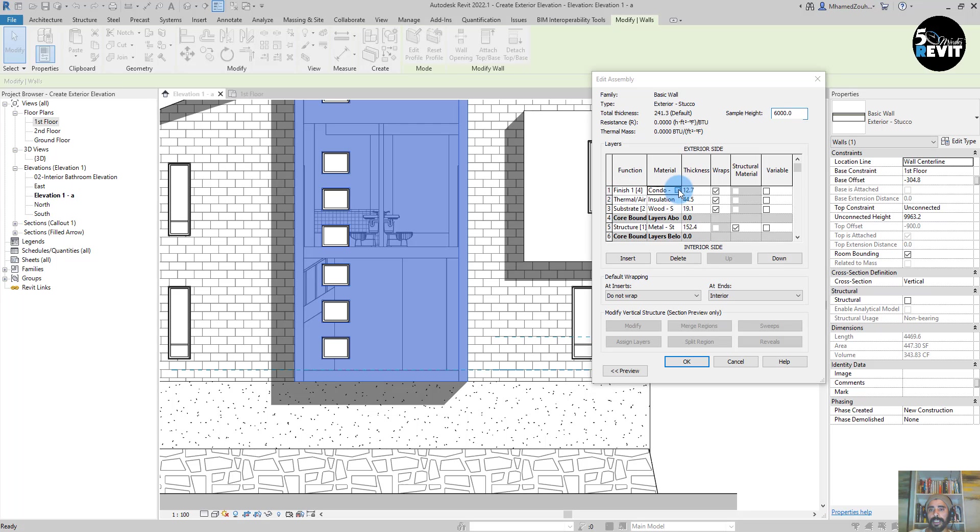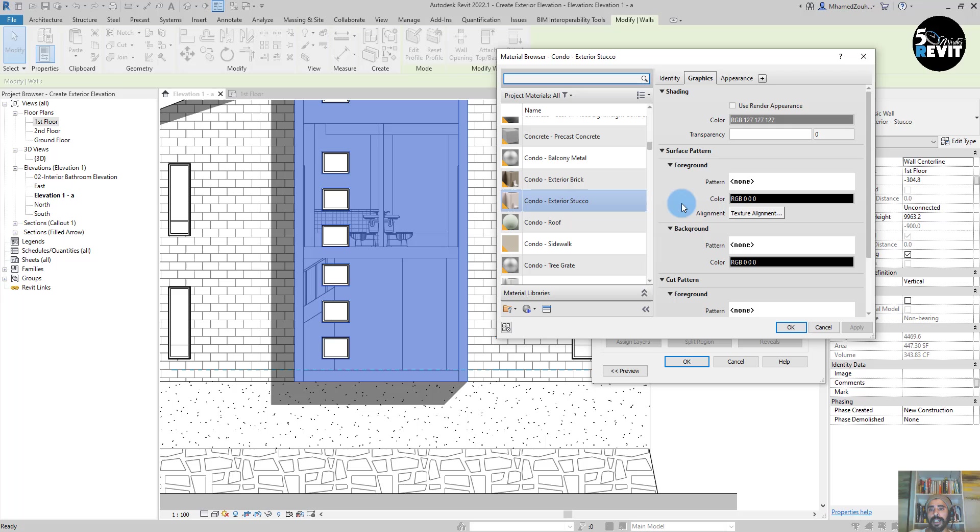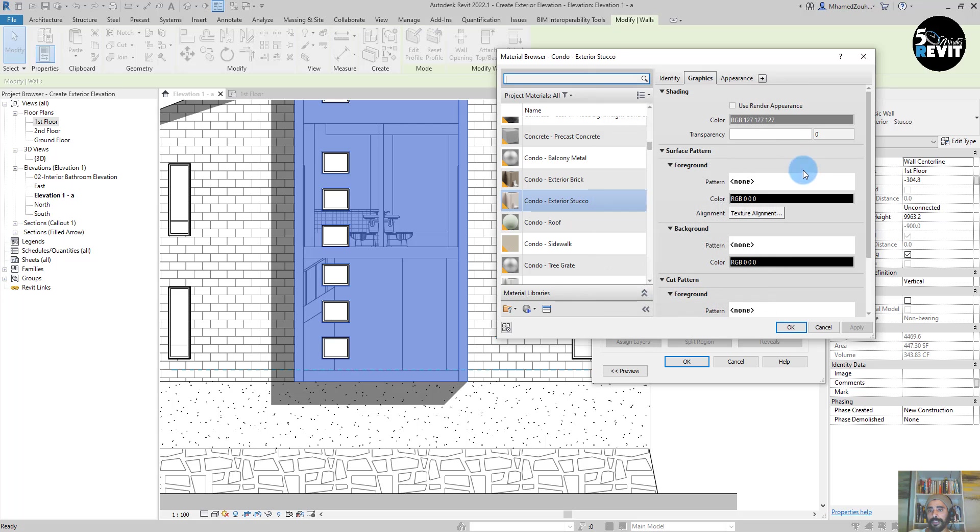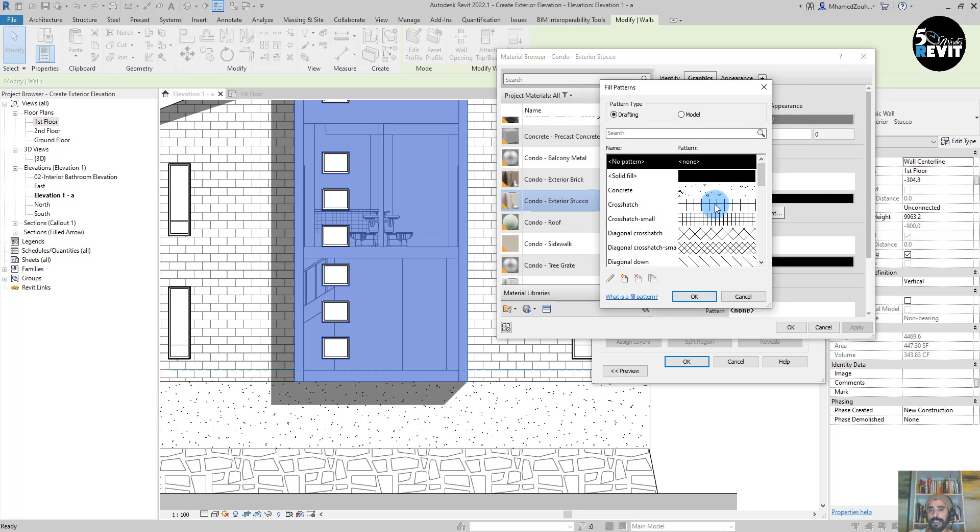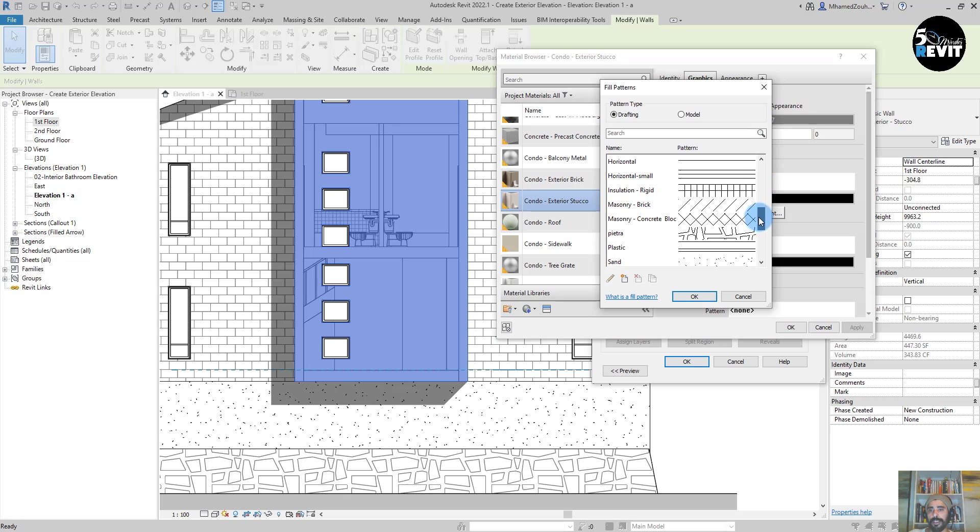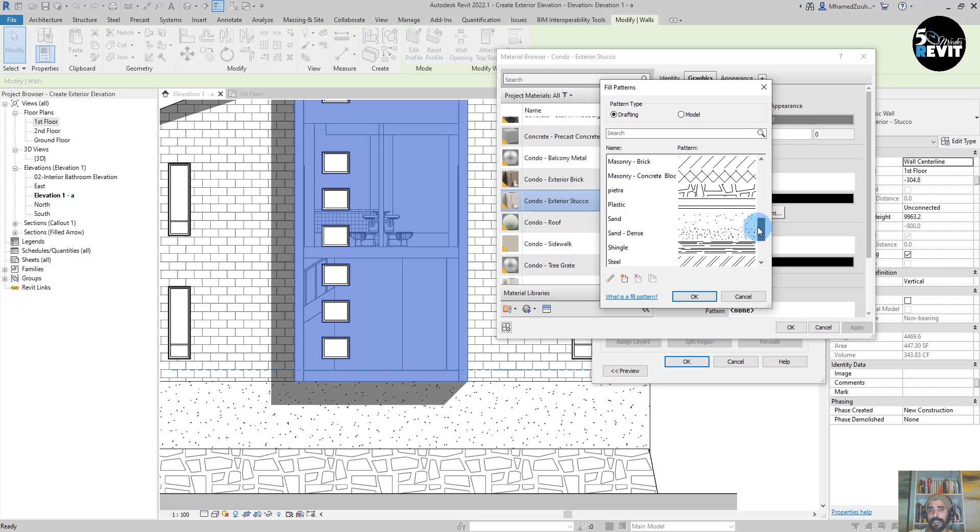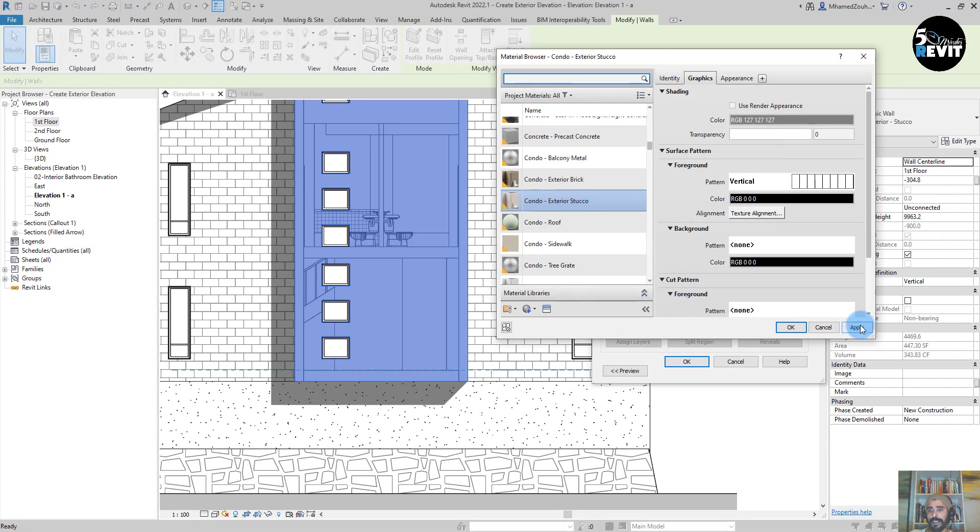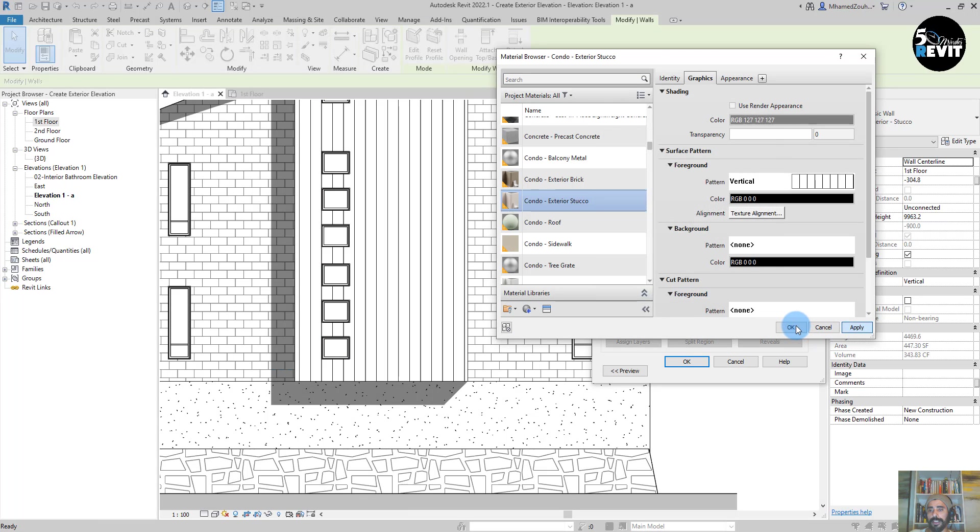And now I add in here, I can add this pattern in here. Vertical, apply, apply, apply, okay.